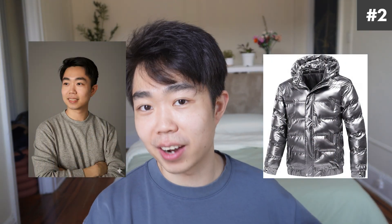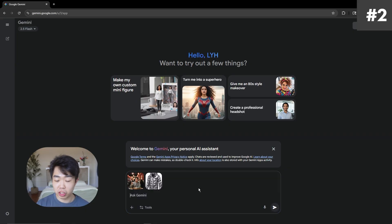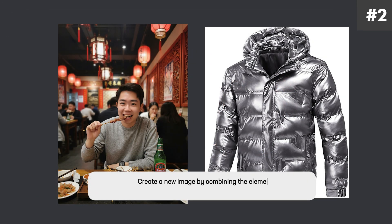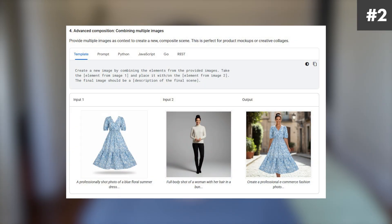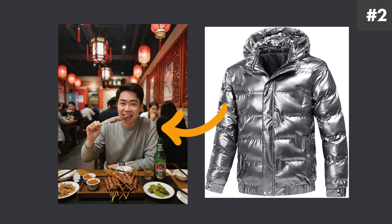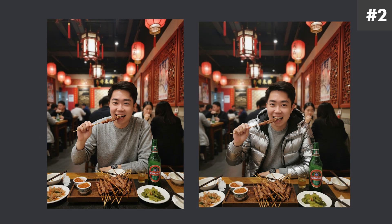Say I make jackets for a living — this is my product and I want this model, Sam, to model my product. If I drag in both photos — me eating skewer and a silver puffer jacket — I write something like 'create a new image by combining the elements from the provided images. Take the puffy jacket and put it onto the man eating skewer.' You have to be really precise when putting in more than one picture, specifying what to take from one image and put onto another. Here it kept everything else the same and was able to map out my body and put the jacket on. Isn't that just absolutely insane?